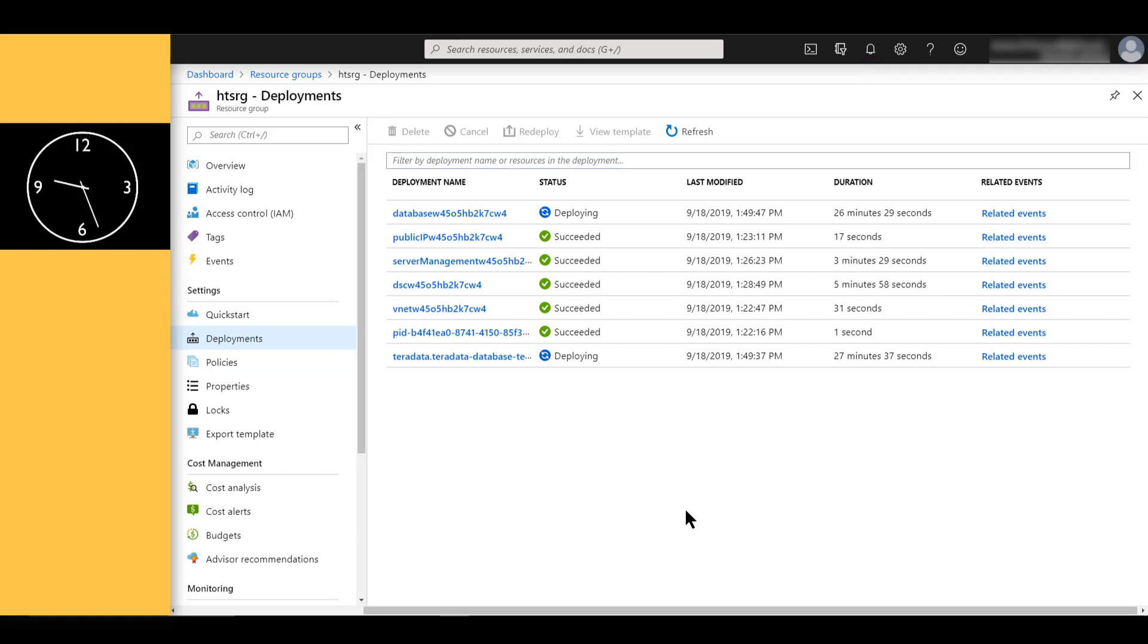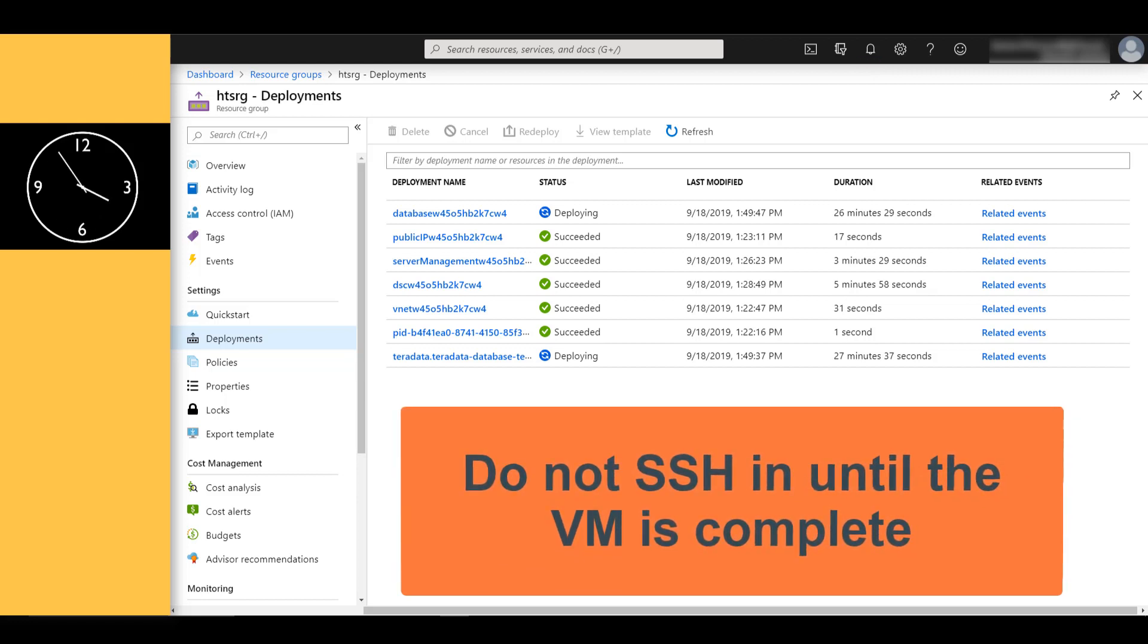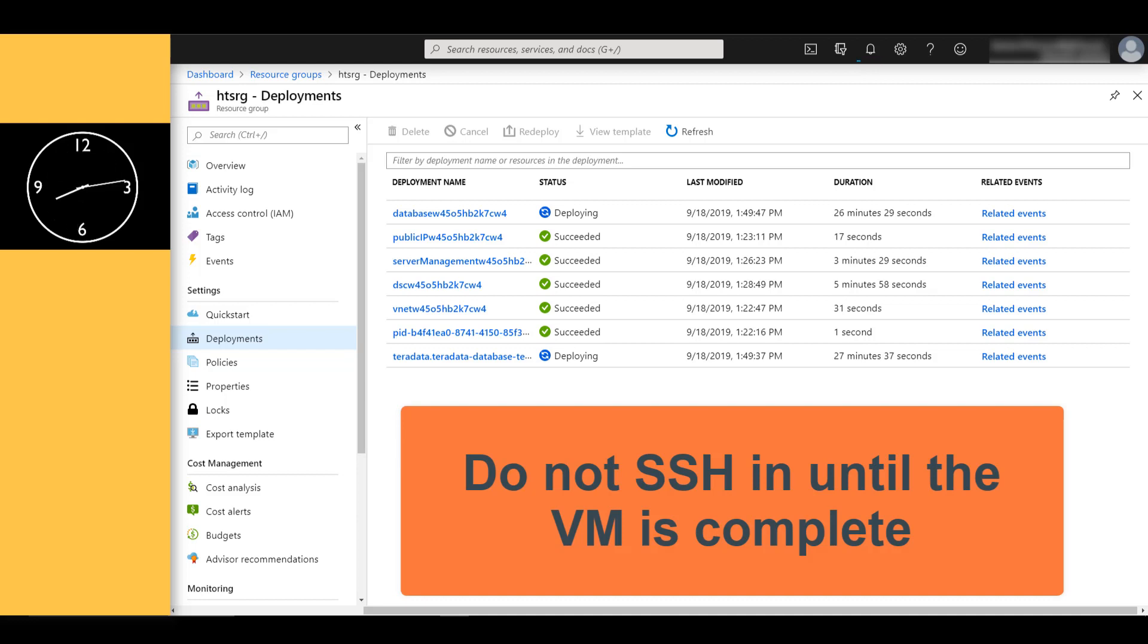Something to keep in mind, and this is important: the deployment isn't complete until all the VMs in the deployment are provisioned and the automatic process of configuring the database has completed as well. Trying to SSH into a VM before deployment has completely succeeded may cause the creation of the VM to fail. So don't try to SSH into the VM until either you get the confirmation that the VM has been created or you receive a failure notification.